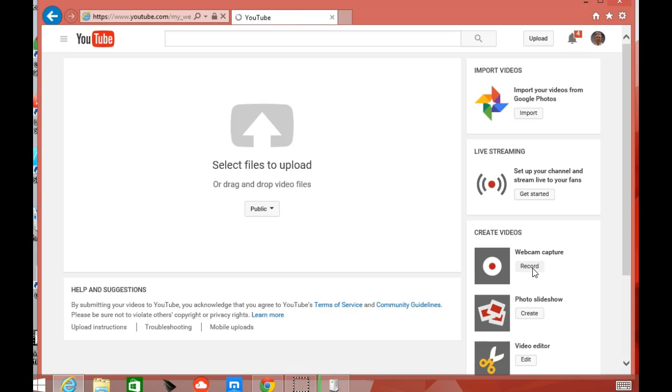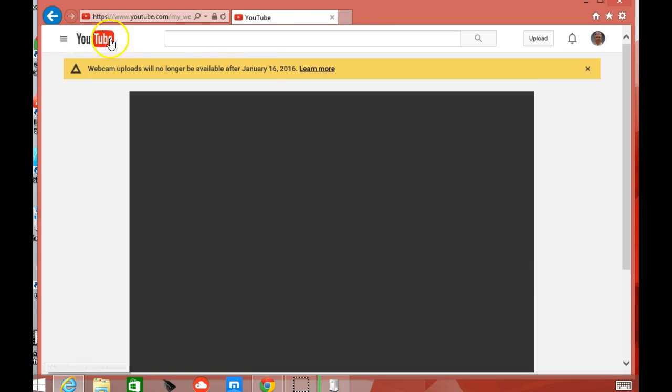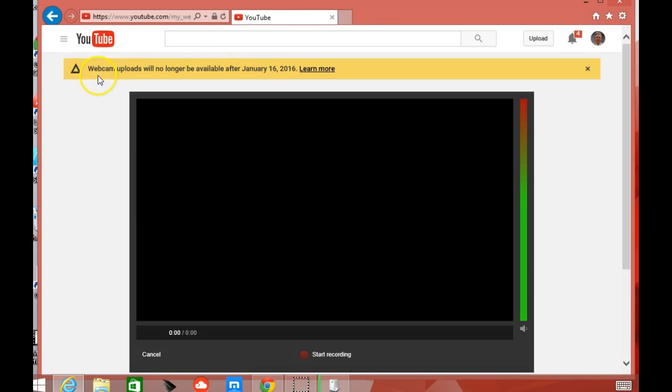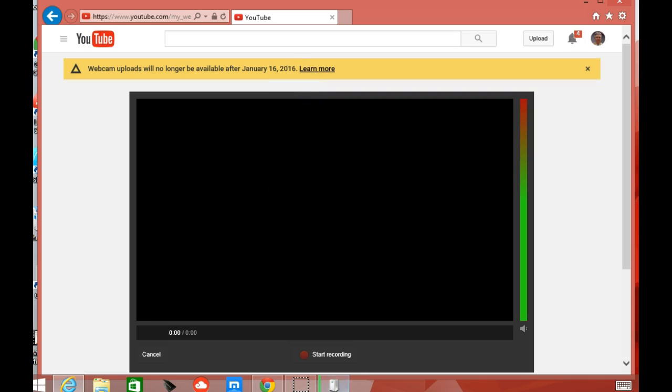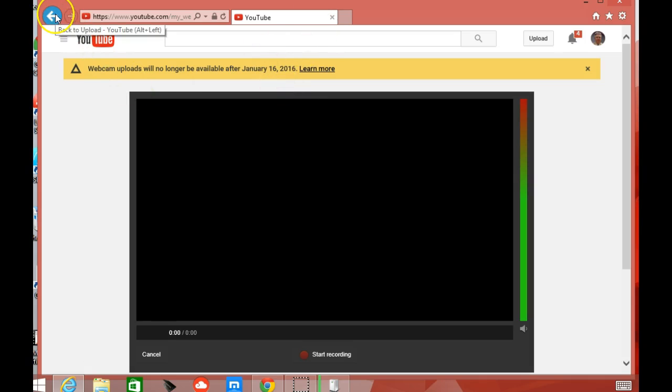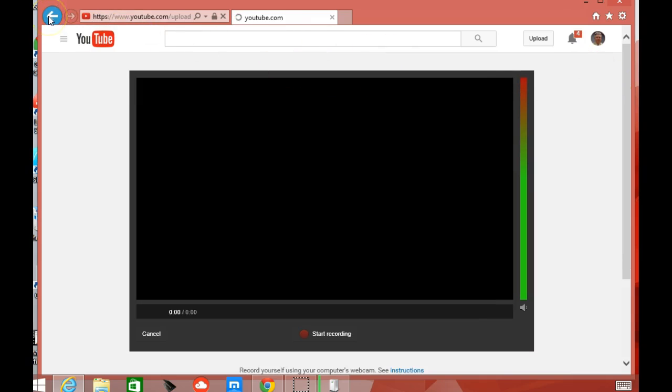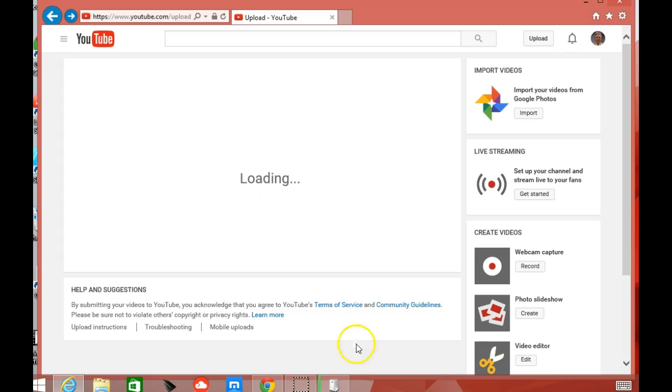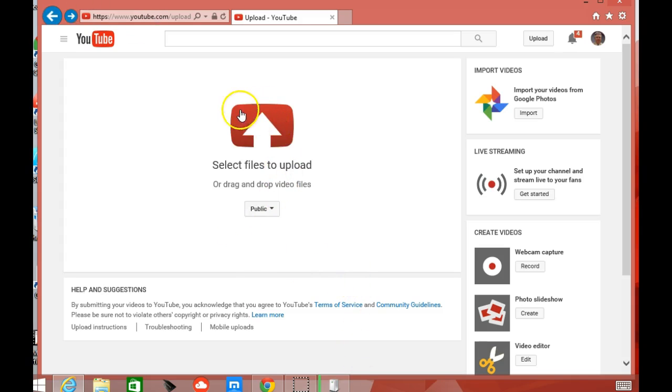And notice that we have this screen right here where we get this webcam upload. The upload will no longer be available after January 16, 2016. However, I have found that it doesn't work. You'll actually hit start recording. You will record your video. But once you got done, there used to be a little upload button right here that does not pop up. So whatever they're talking about here, it's not working now. So this is not what we need to do. So we're going to get rid of this. We're going to get rid of this. And we're going to go back to the spot.